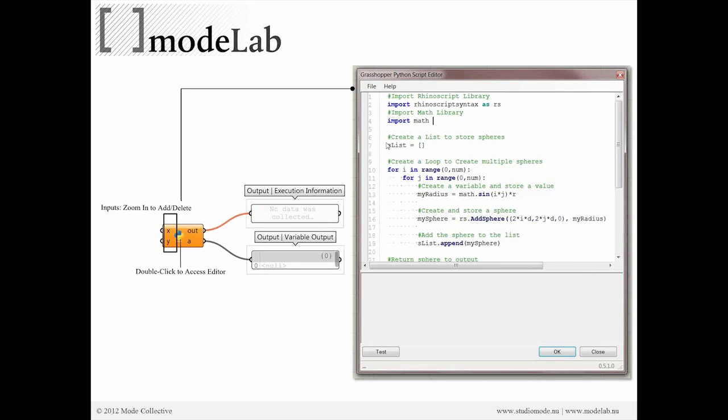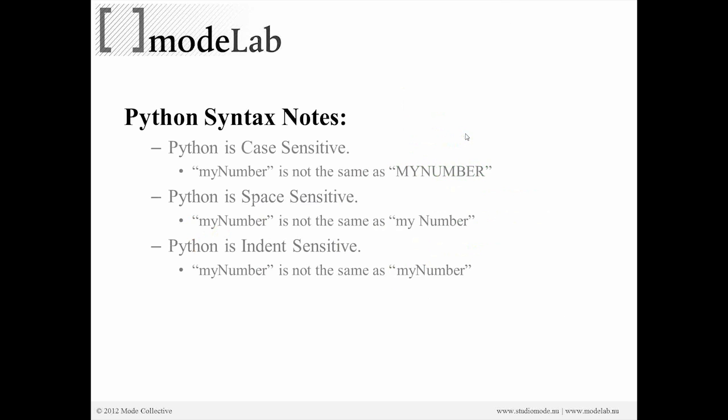So with that, we double-click to open the script editor, and we're going to start to type some script. And this is one example of what we might script, which is just to make some spheres. So before we actually start writing our script, let's review a couple of notes related to Python syntax.